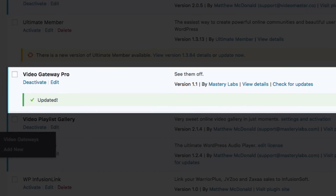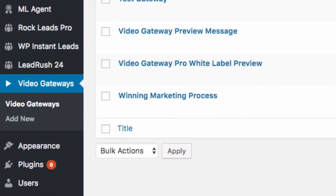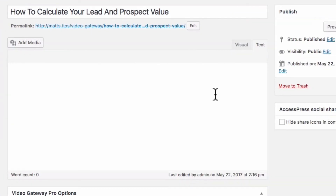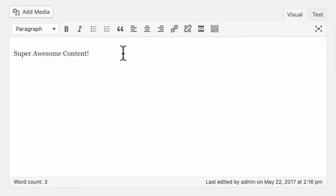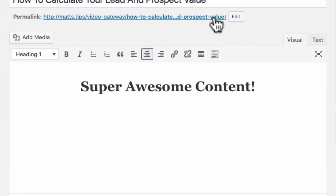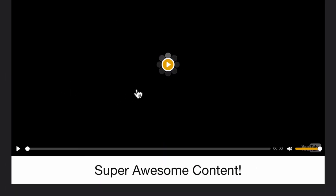And now if we head over to our Video Gateway, we can see those extra features here. Just as a quick example, now with my Video Gateway, I can throw in some content here. Let's save that and preview that site. And now you can see that content is loading there below the video.